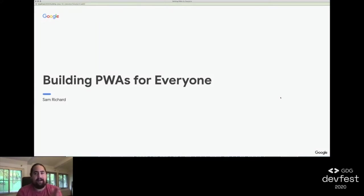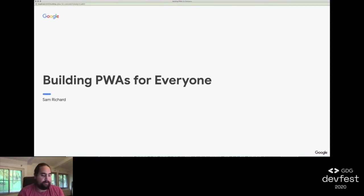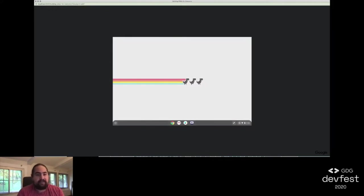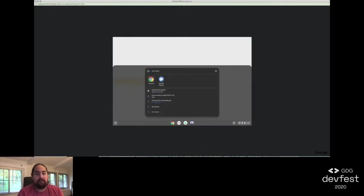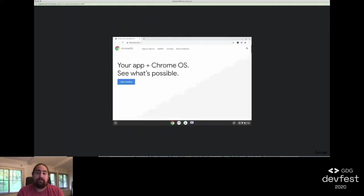Hi, everyone. My name is Sam Richard, and I'm here from Google. I'm going to talk to you about building progressive web apps for everyone.